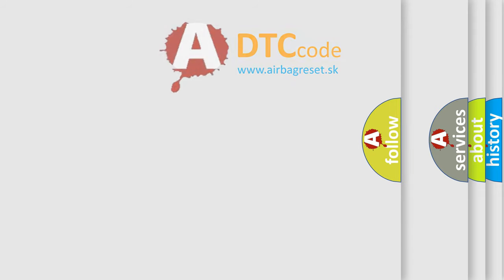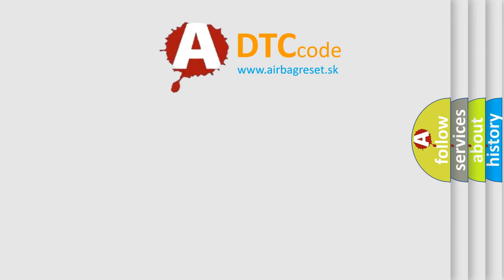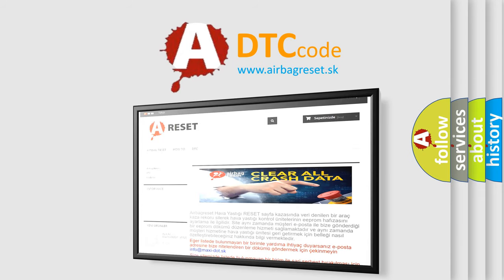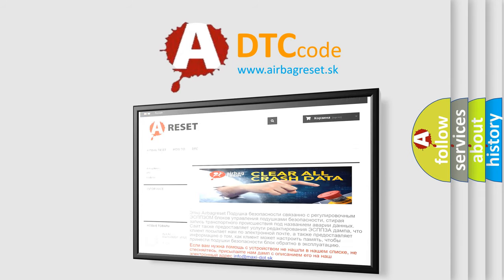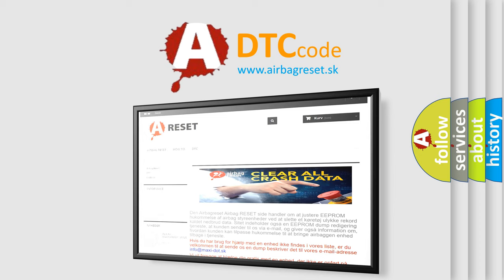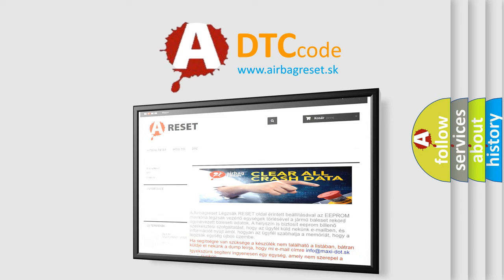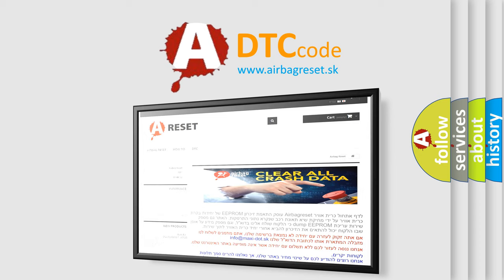The airbag reset website aims to provide information in 52 languages. Thank you for your attention and stay tuned for the next video.